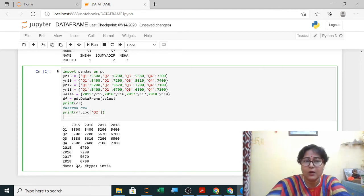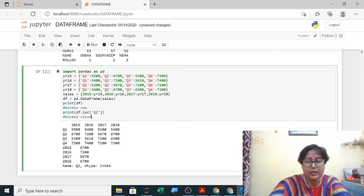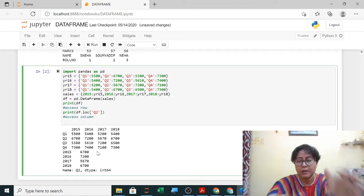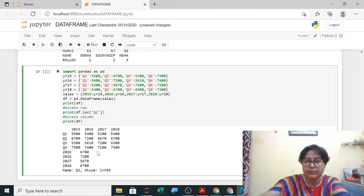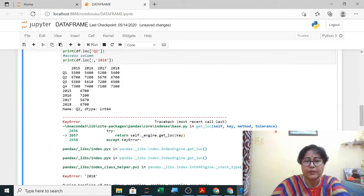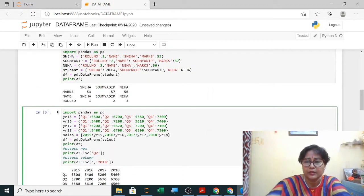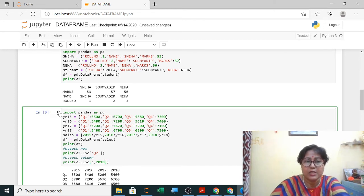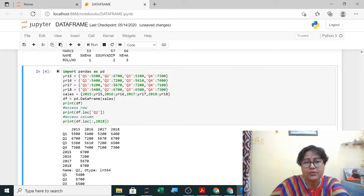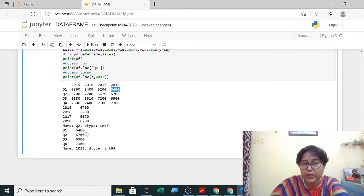To access a column — for example, only the 2018 data — you write DataFrame.loc[:, 2018]. Since 2018 is a numeric value, no quotes are needed. Executing this shows 2018 data: Q1 was 5400, and so on. The output is displayed in the form of a series.